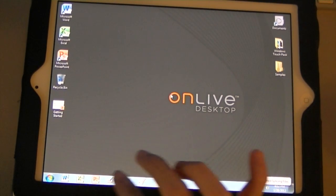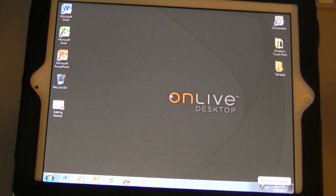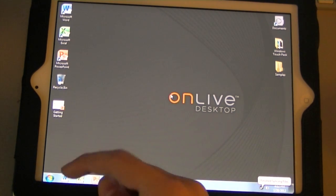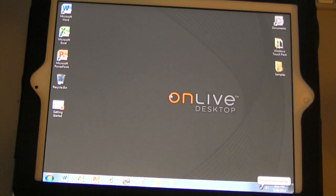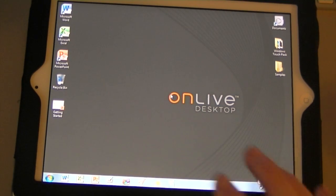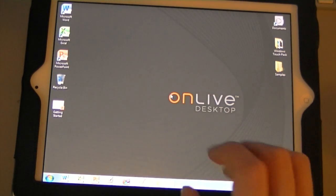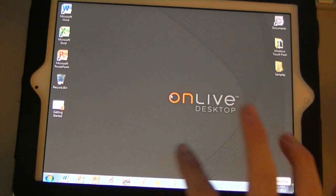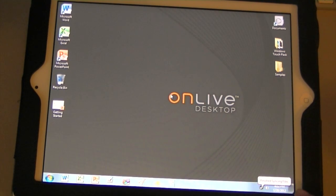So, you get your taskbar down here, your Windows apps like Word, Excel, PowerPoint, a few Microsoft Touch apps. Because this is essentially Windows 7 running on a tablet. So, they do give you the full functionality of all the tablet apps that Windows 7 has.